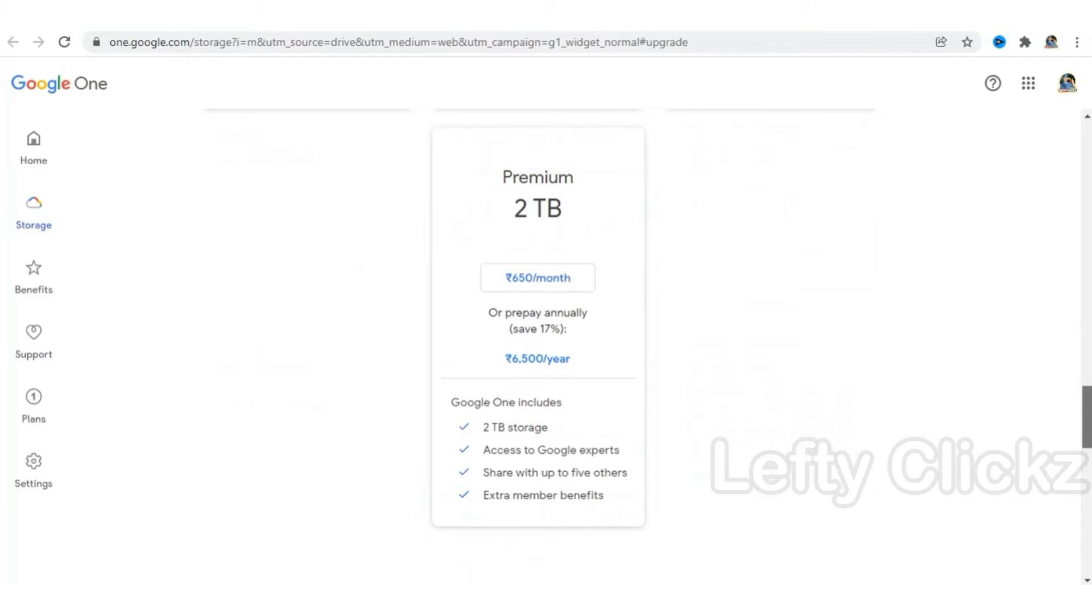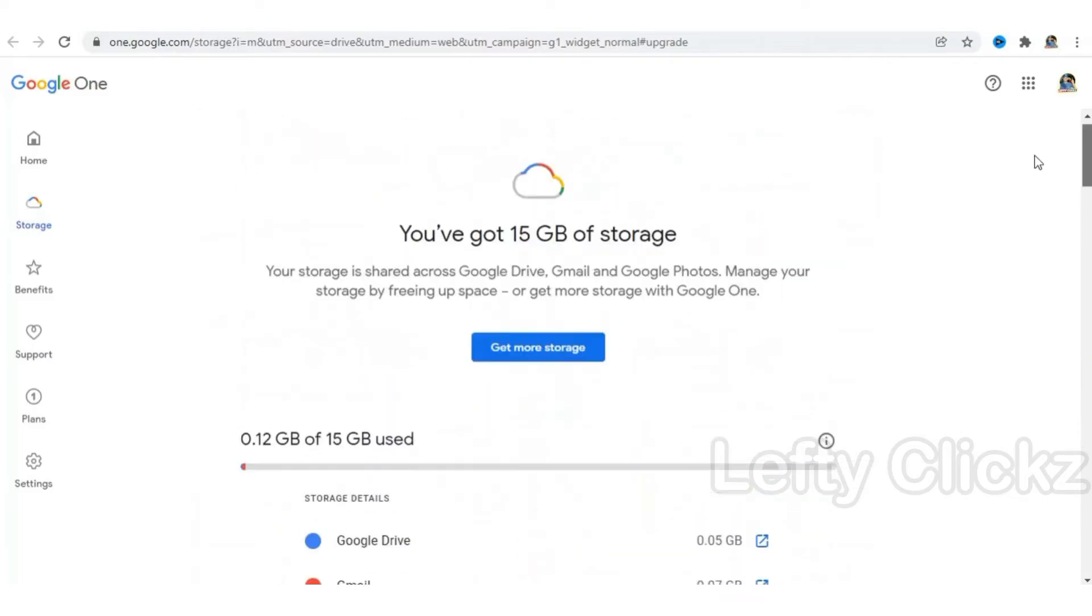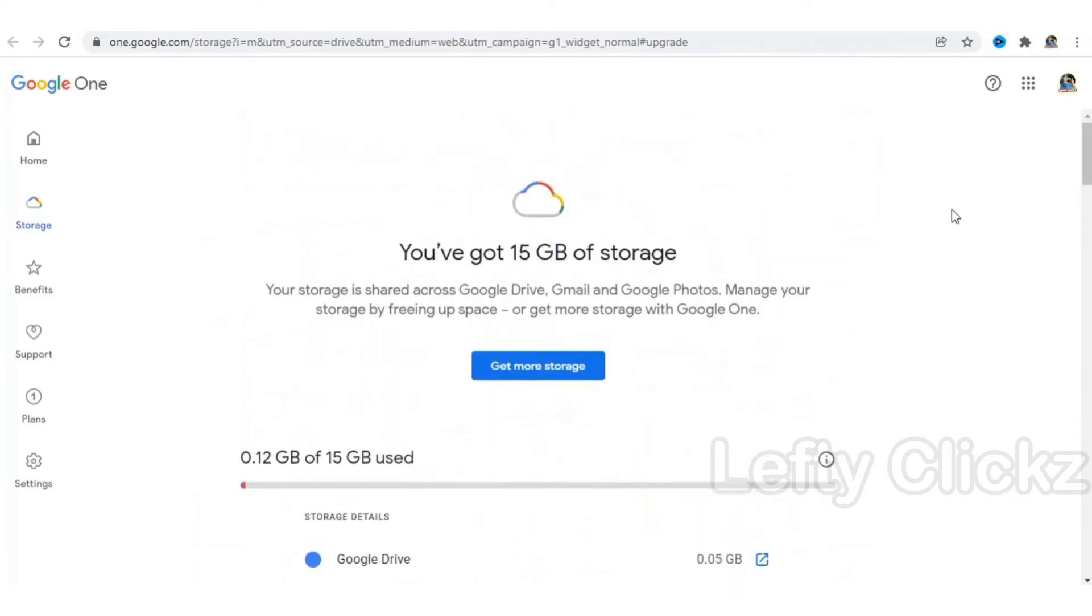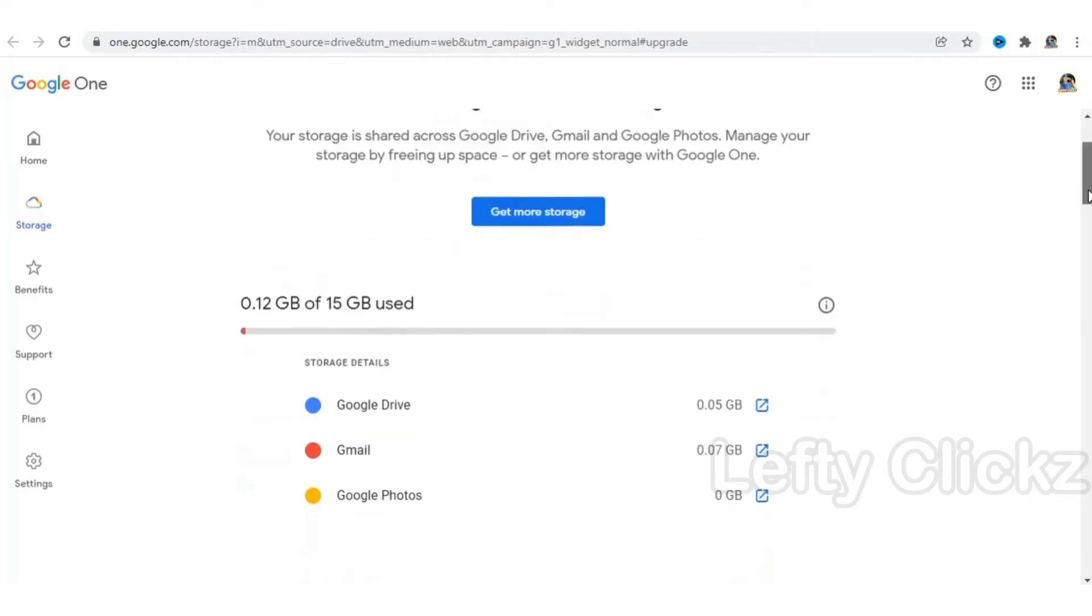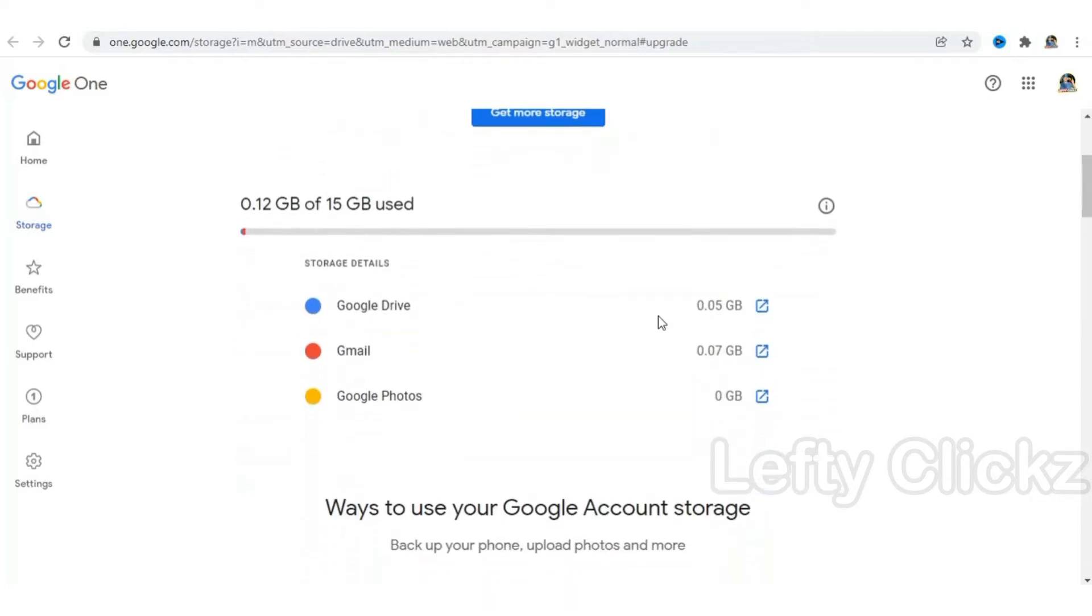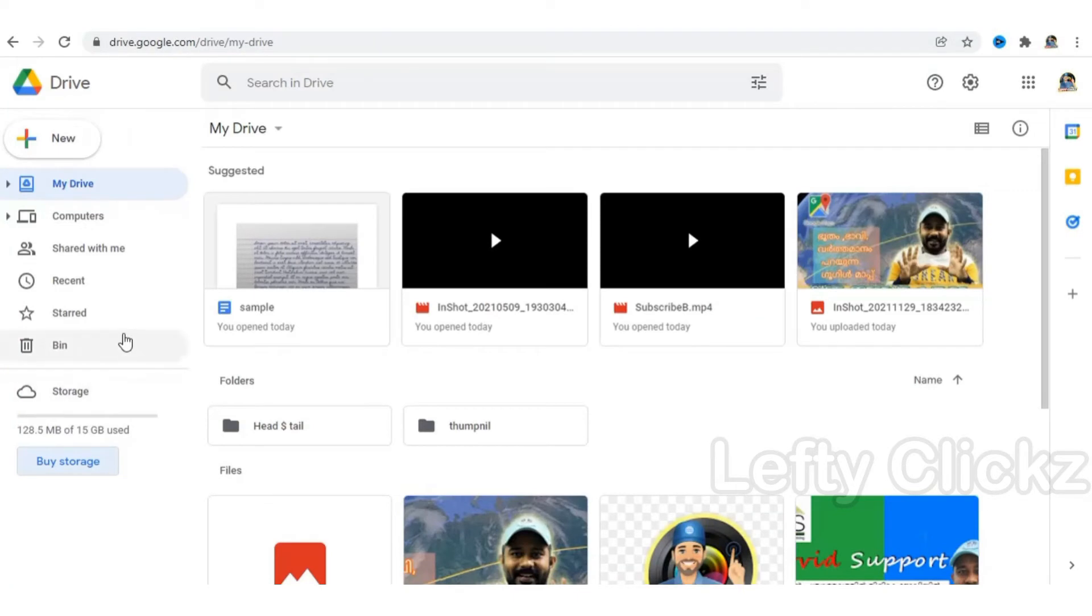We are able to purchase 15GB. We are able to scroll down. We have a pictorial representation of 15GB. We use Gmail and Drive. We are able to upload files.